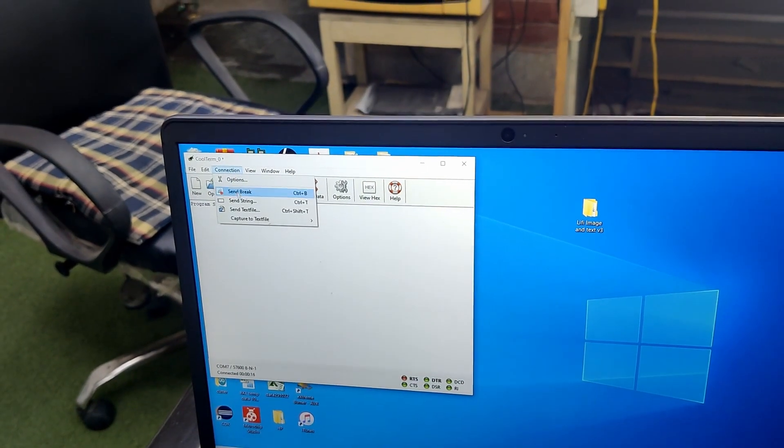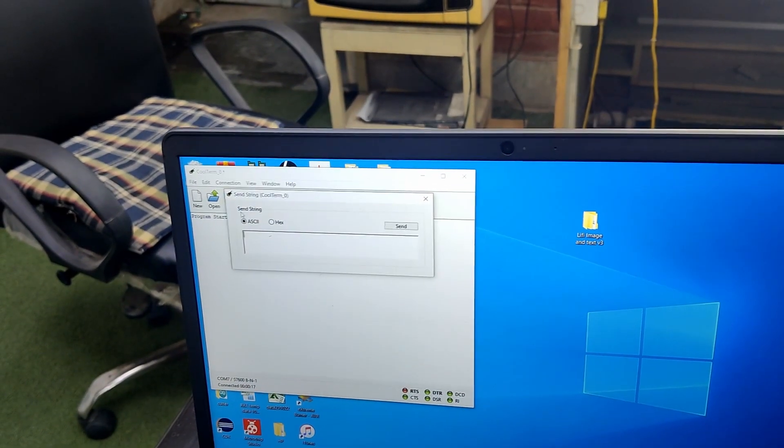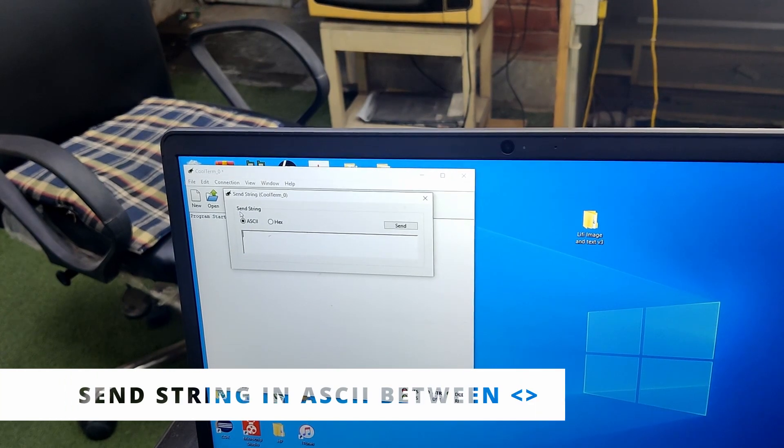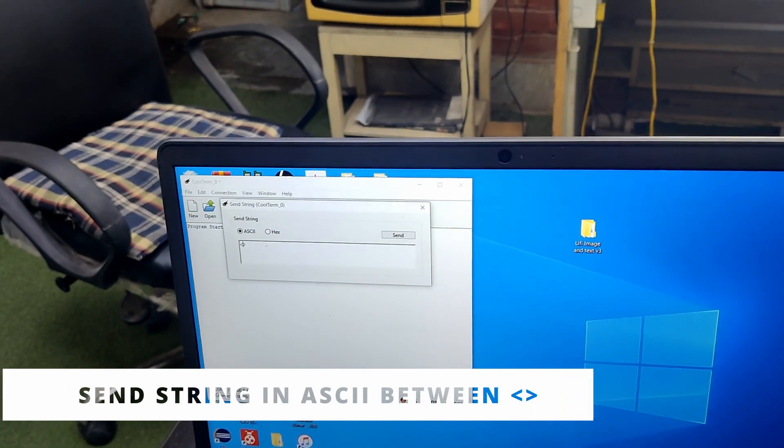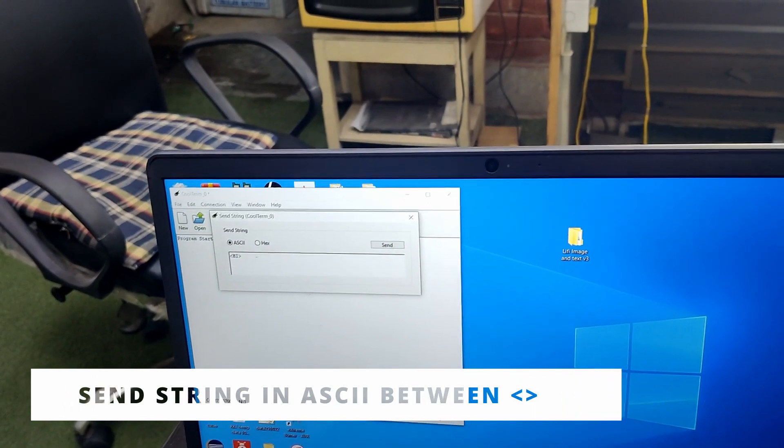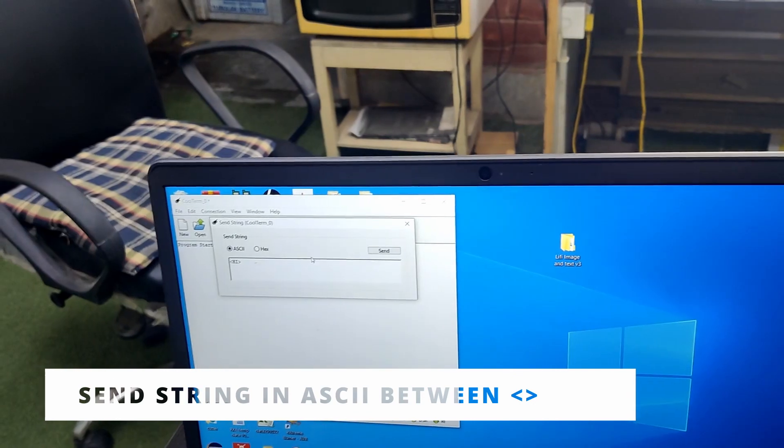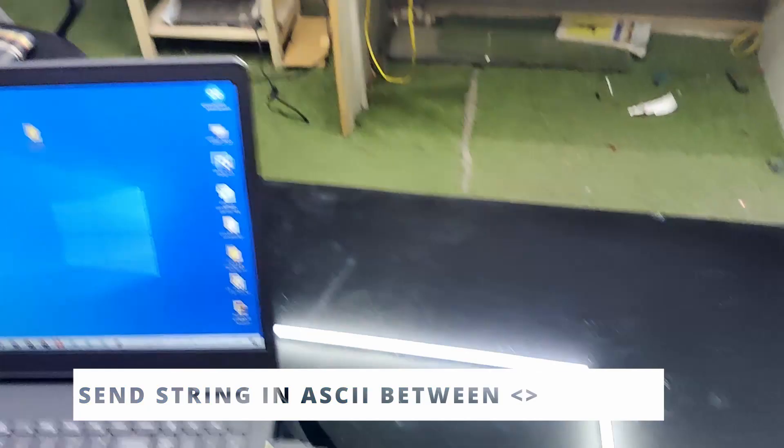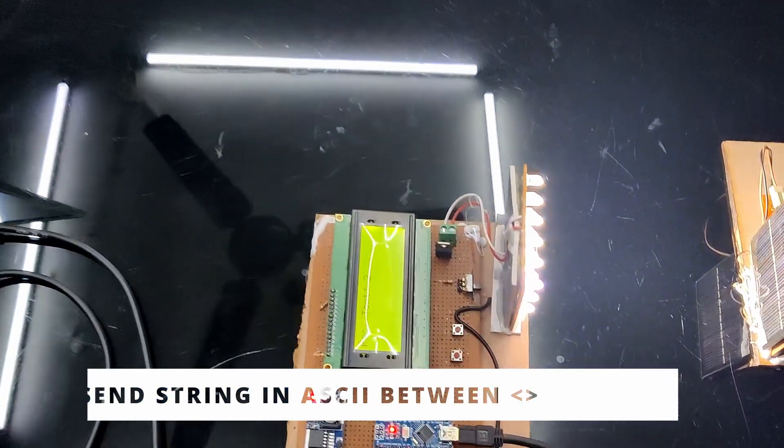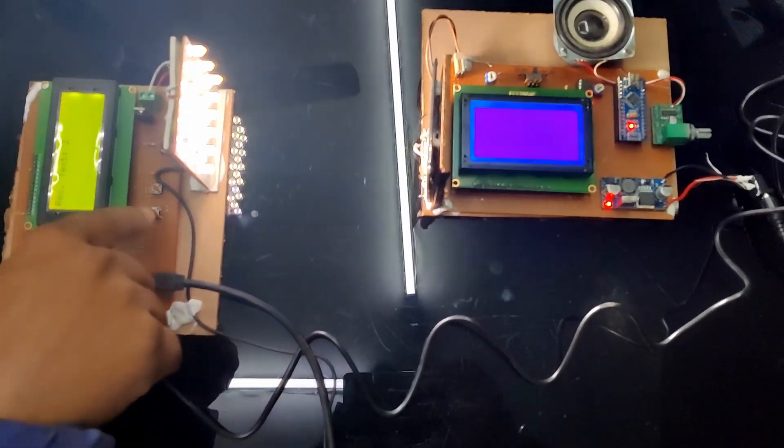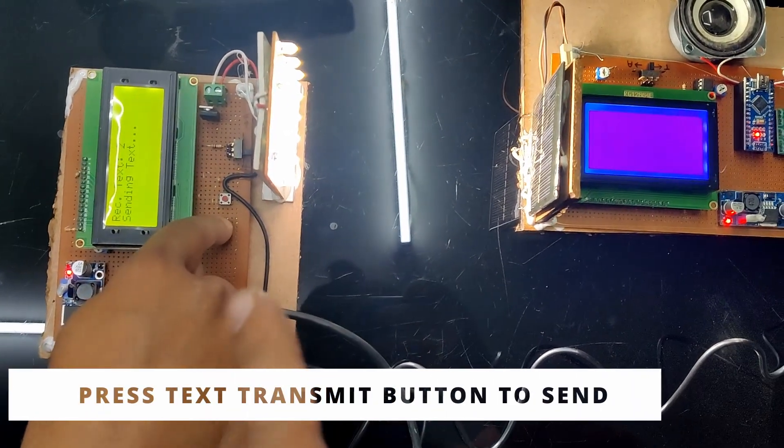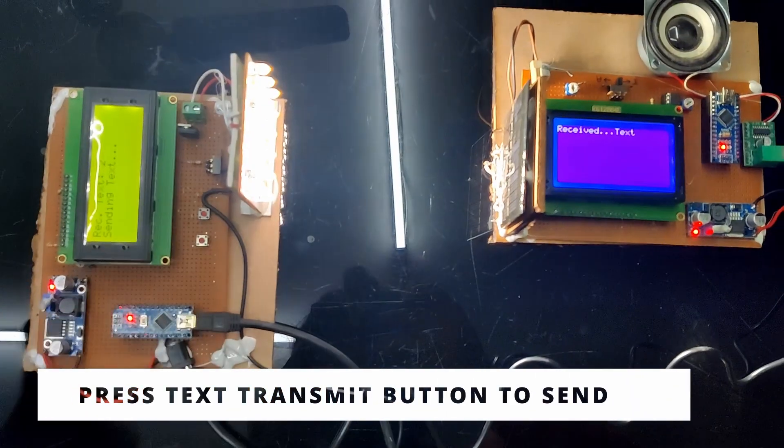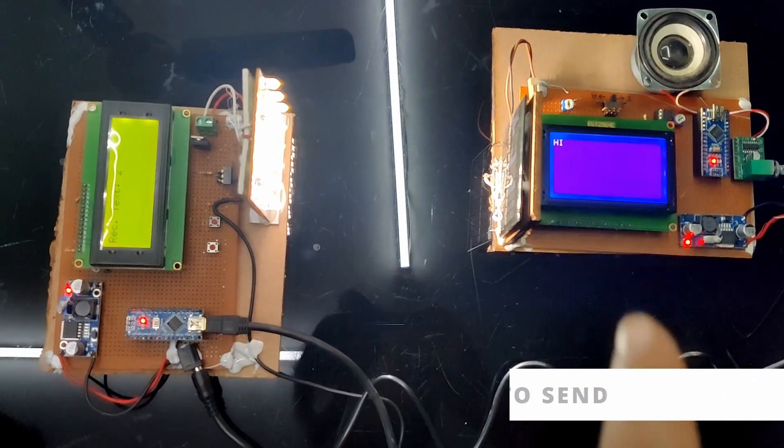Now you can send string in ASCII format between less than and greater than brackets, let's say 'hi'. So, two bytes, only 'hi' we have sent and now press the button, this first button is for text. So text is 'hi'.